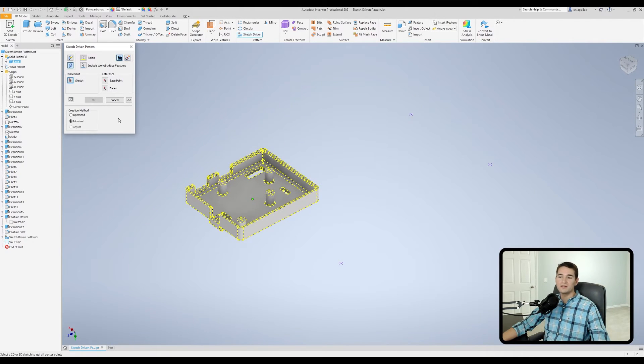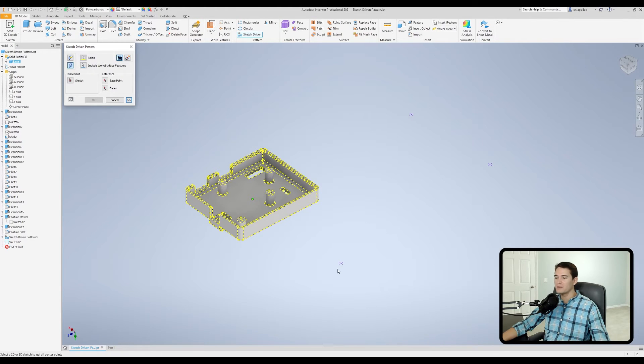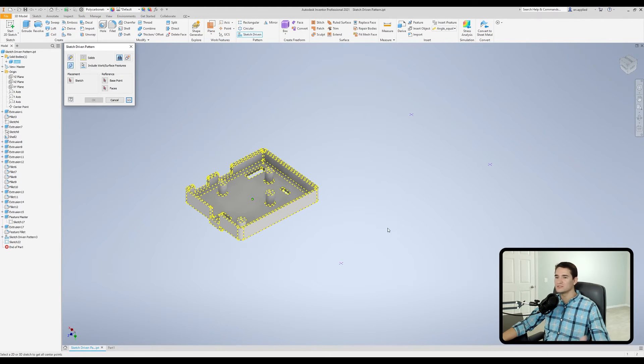Now, let's go ahead and collapse this menu and finish replicating our solid body on top of these reference points that I placed in a sketch out in 3D space.